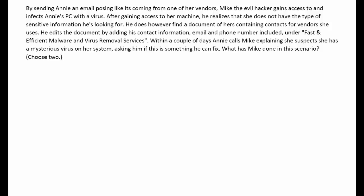By sending Annie an email posing like it's coming from one of her vendors, Mike, the evil hacker, gains access to and infects Annie's PC with a virus. After gaining access to her machine, he realizes that he does not have the type of sensitive information he's looking for. He does however find a document of hers containing contacts for the vendors she uses.